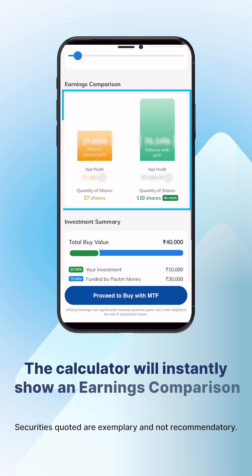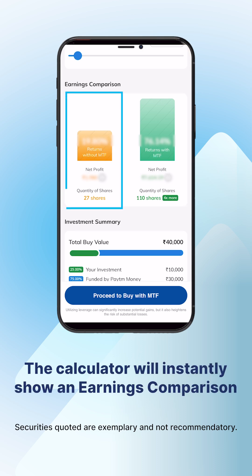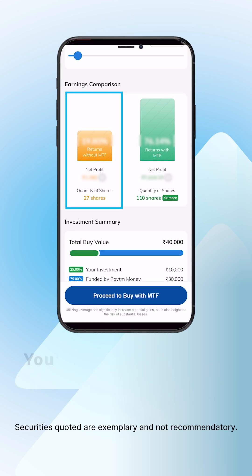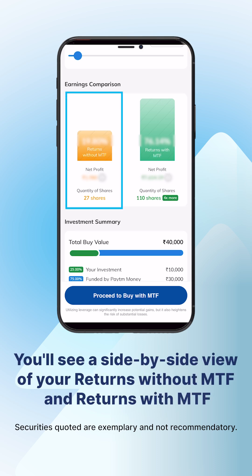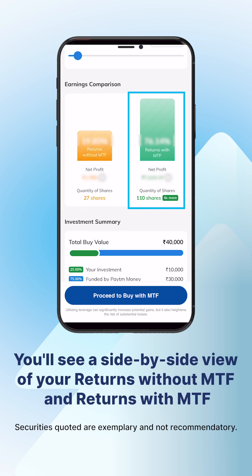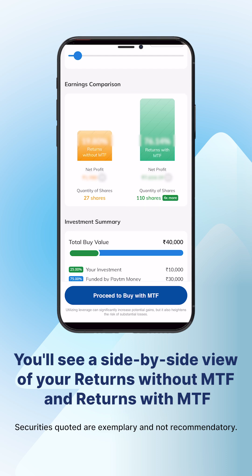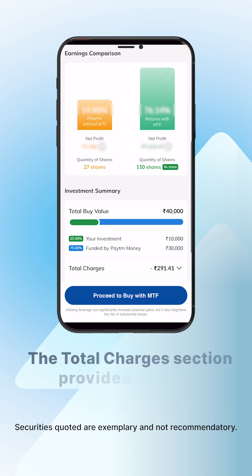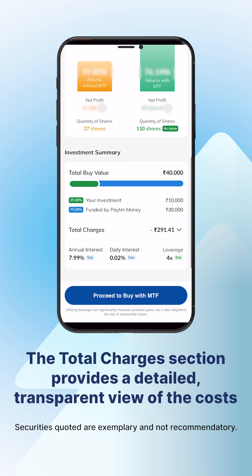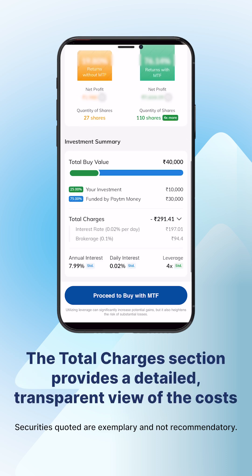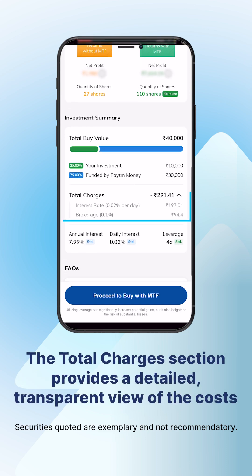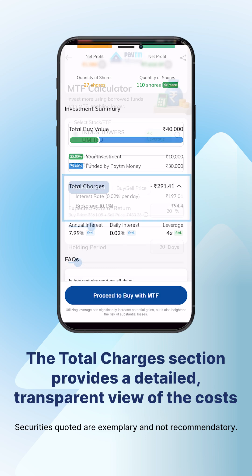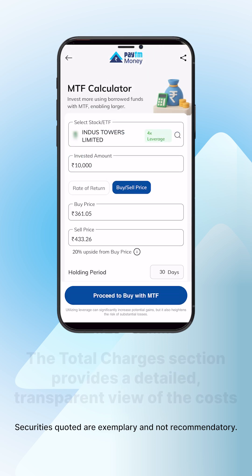The calculator will instantly show a clear comparison: your profit without MTF versus your amplified profit with MTF. You'll also see a transparent breakdown of all charges, including daily interest and brokerage.